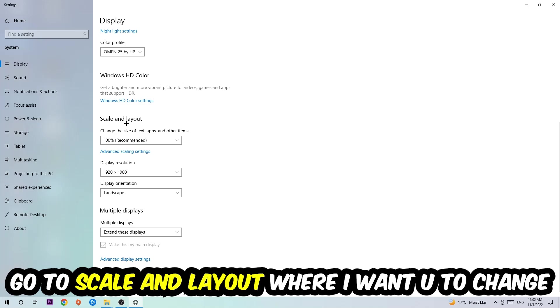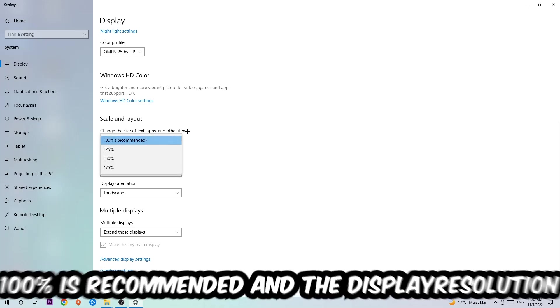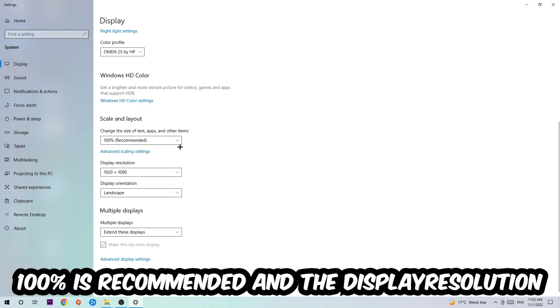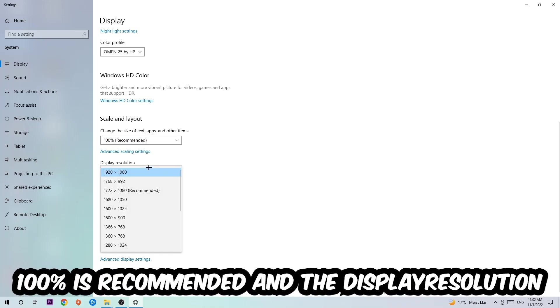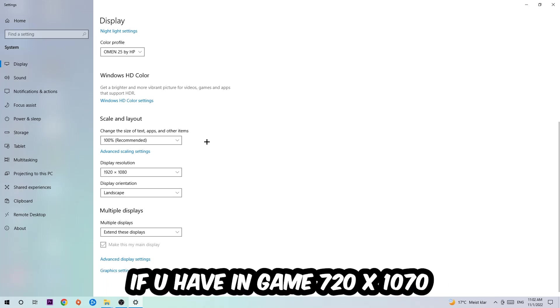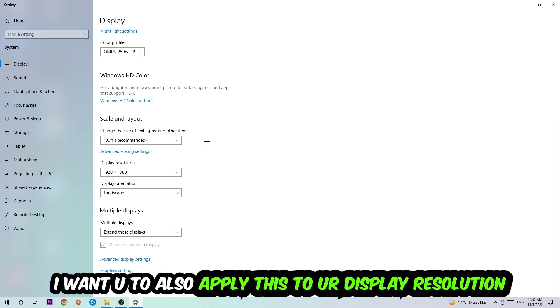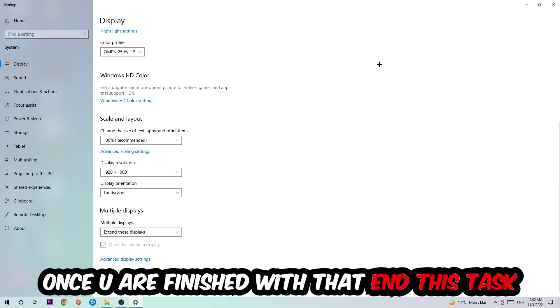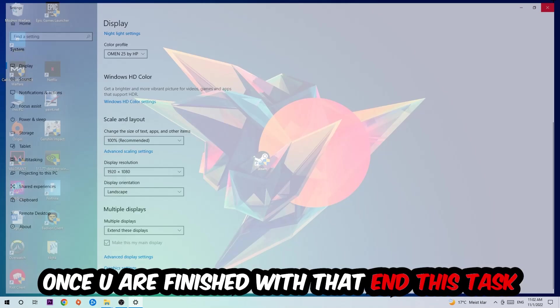I want you to change the size of text, apps, and other items to 100% as recommended. The display resolution should be the same as in-game. So for example, if you're using 720 by 1070 in-game, I also want you to apply this to your display resolution. Once you finish with that, complete this step.